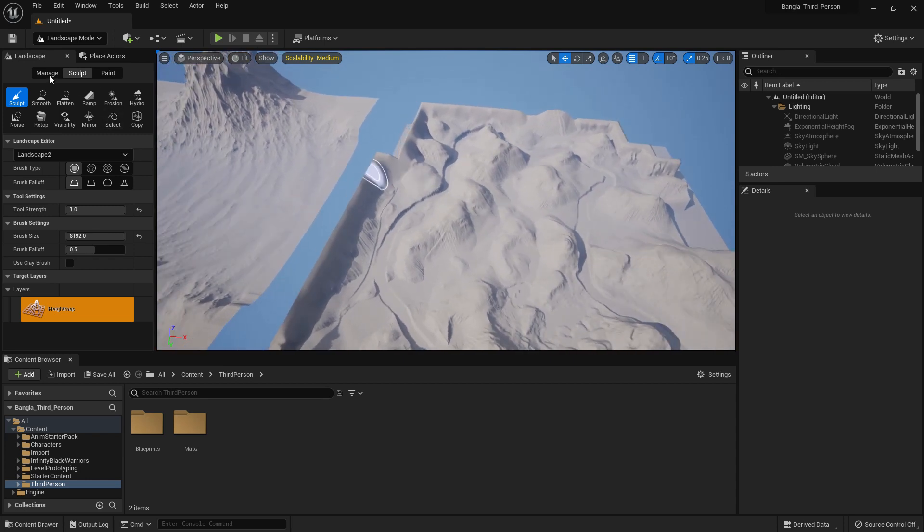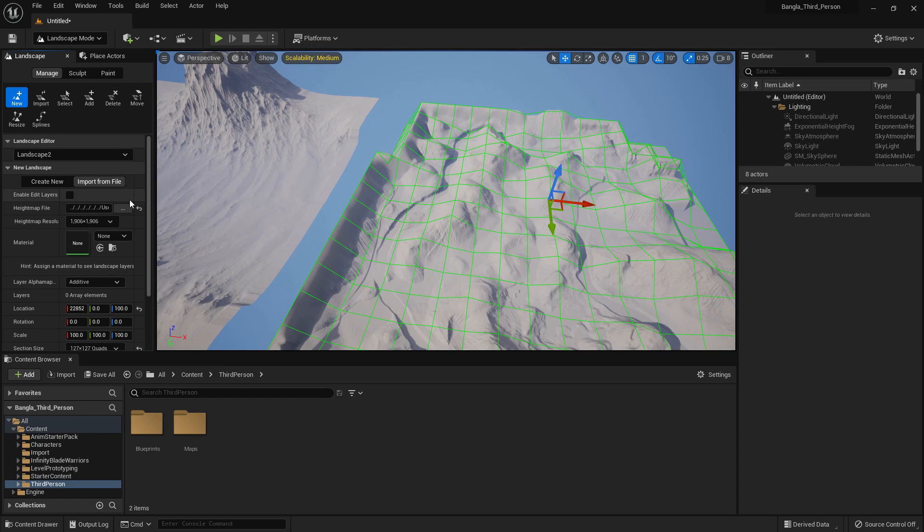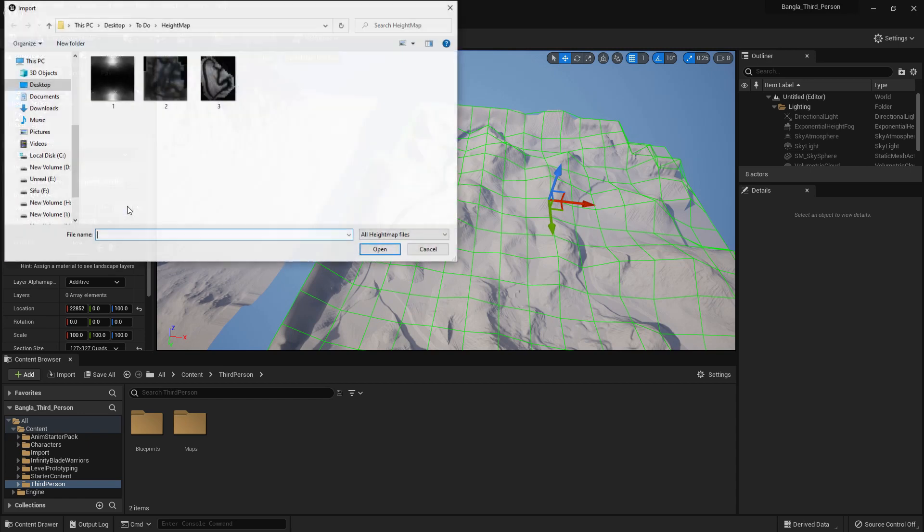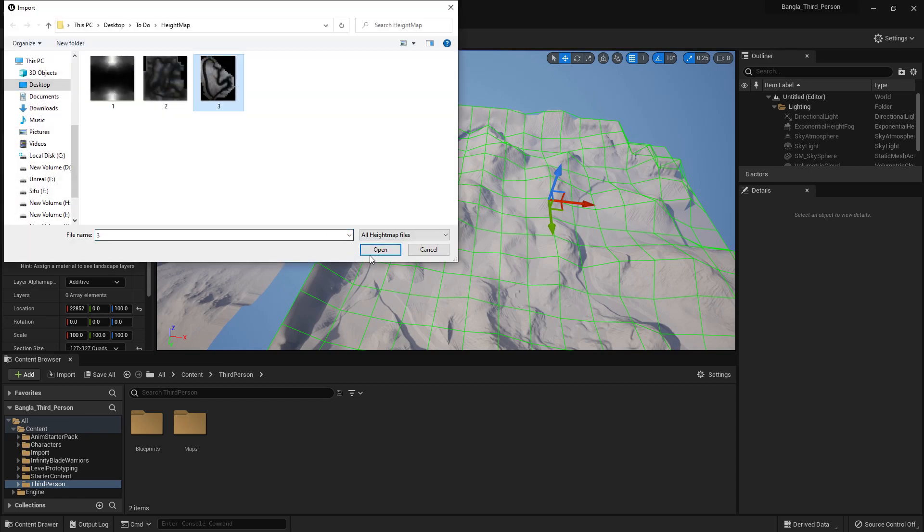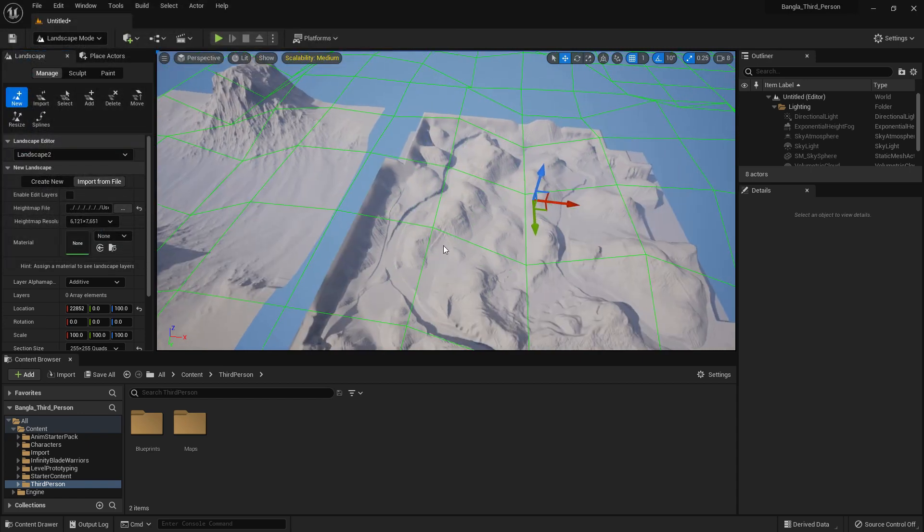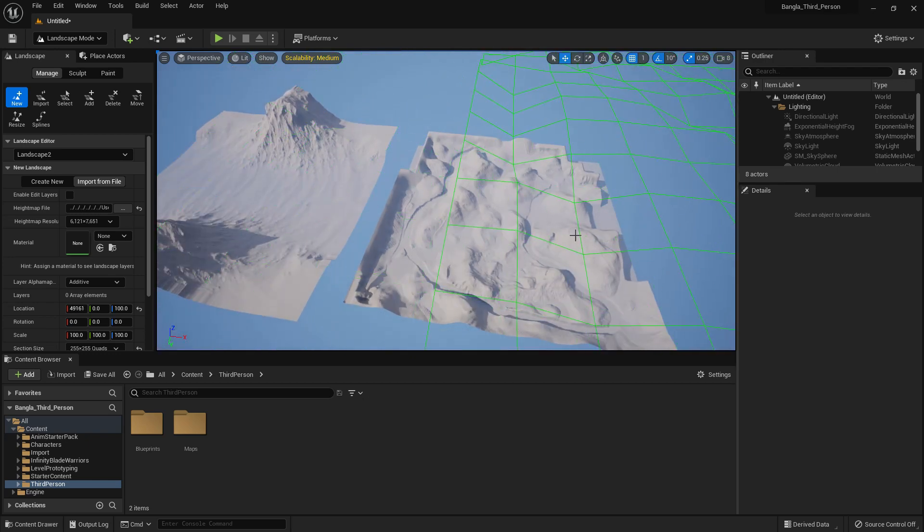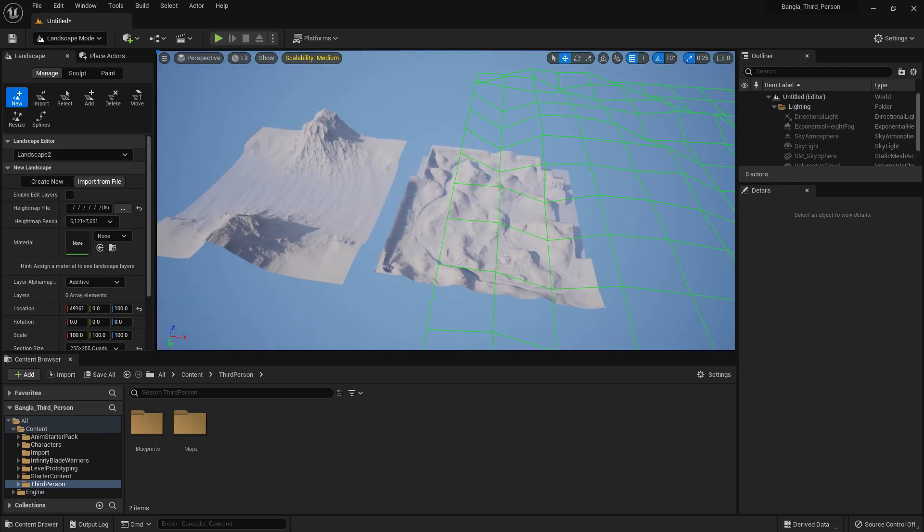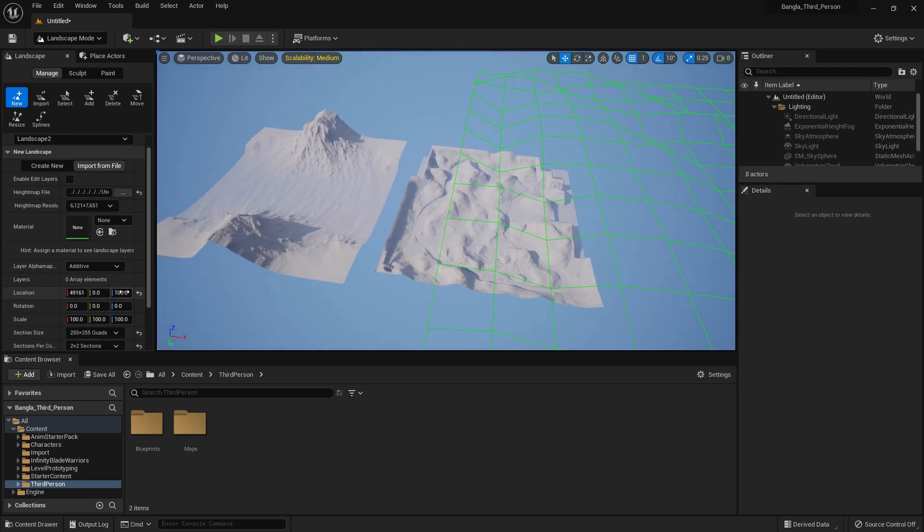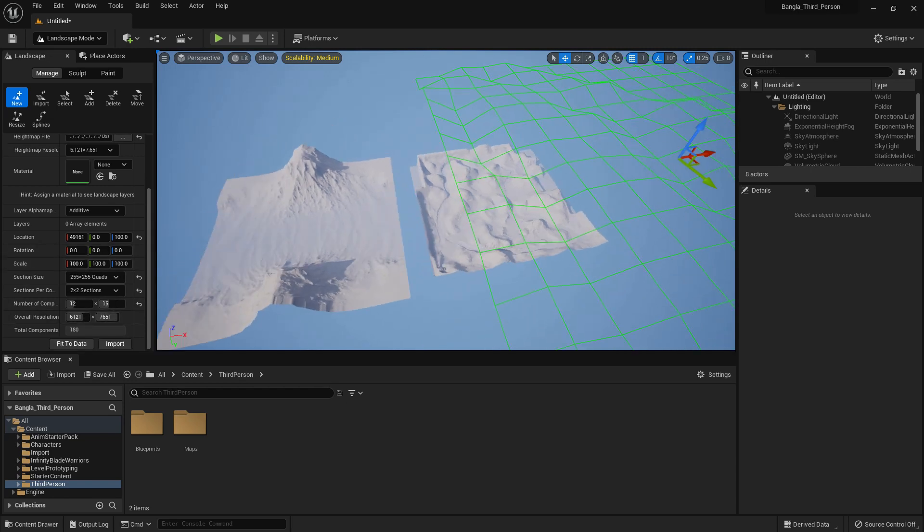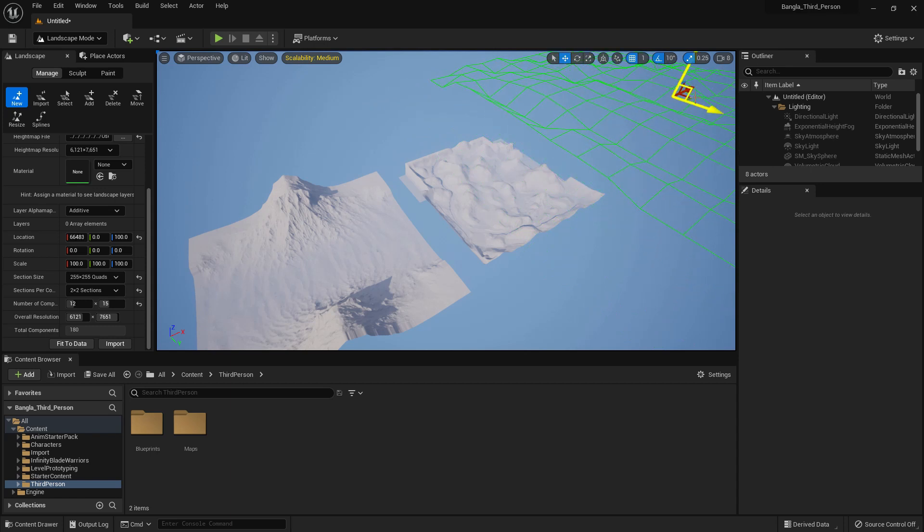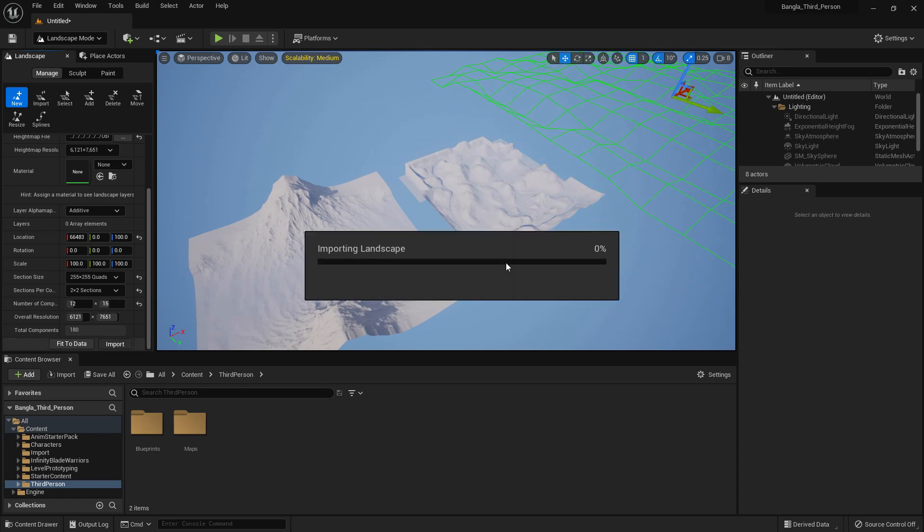So now I will import the third landscape. That's the big landscape, you can see the resolution 6000 and 7000. You can see it's bigger than the previous two. Make it here and import. So this is a very big height map compared to the other two, that's why it will take a few times to generate.